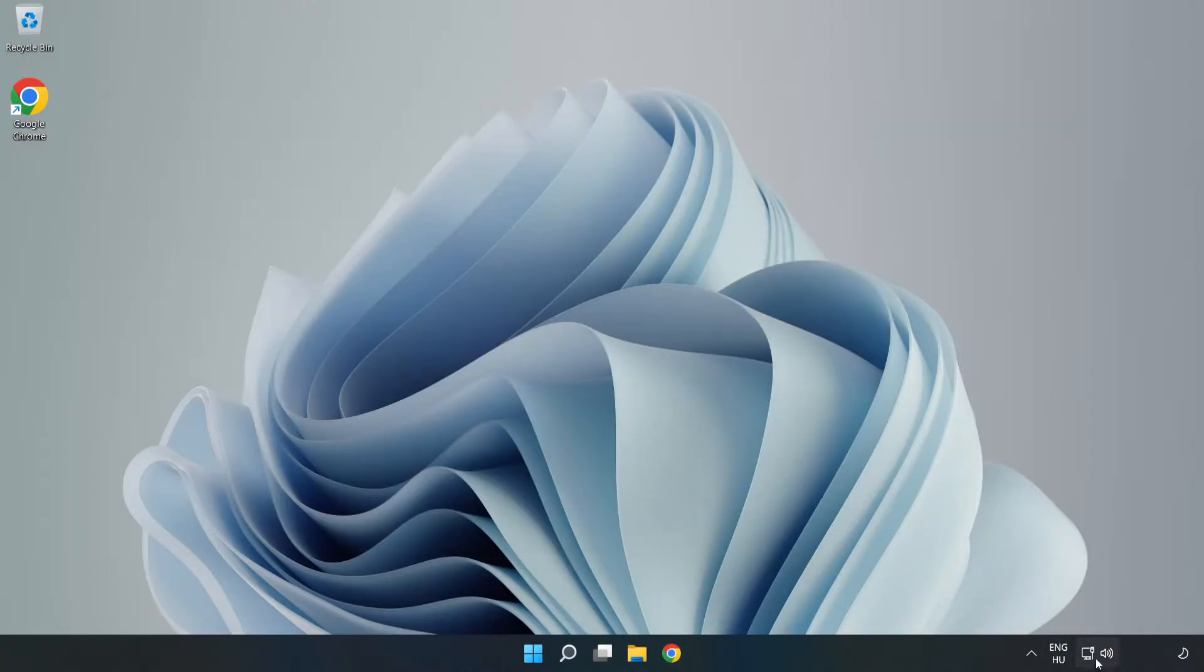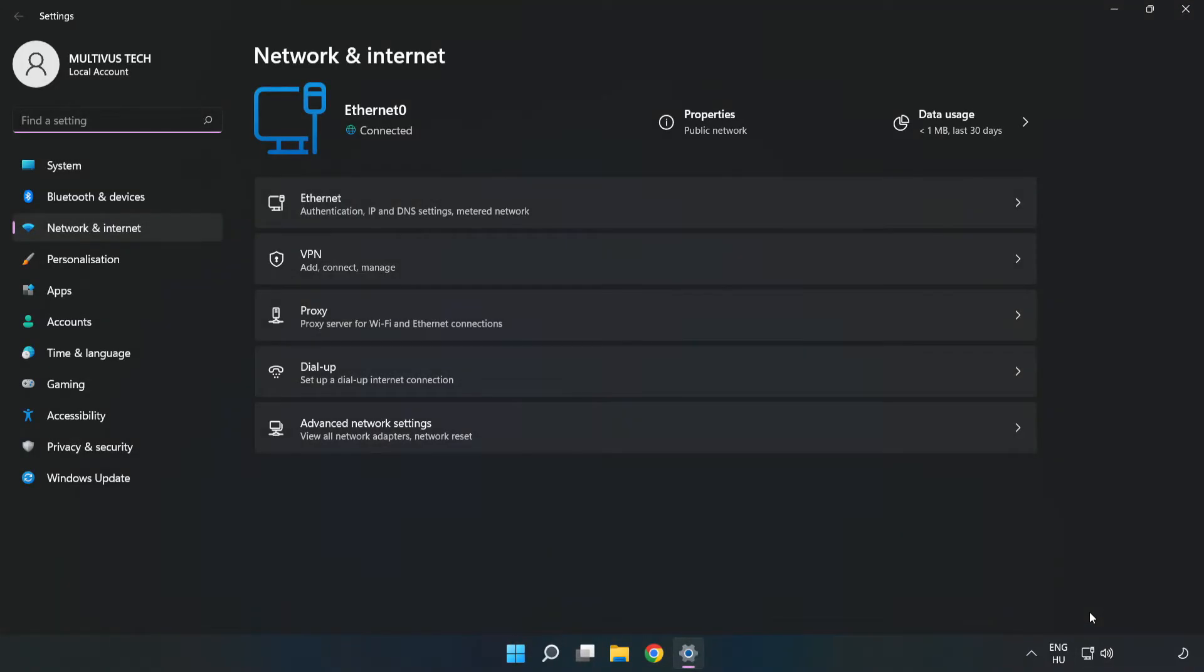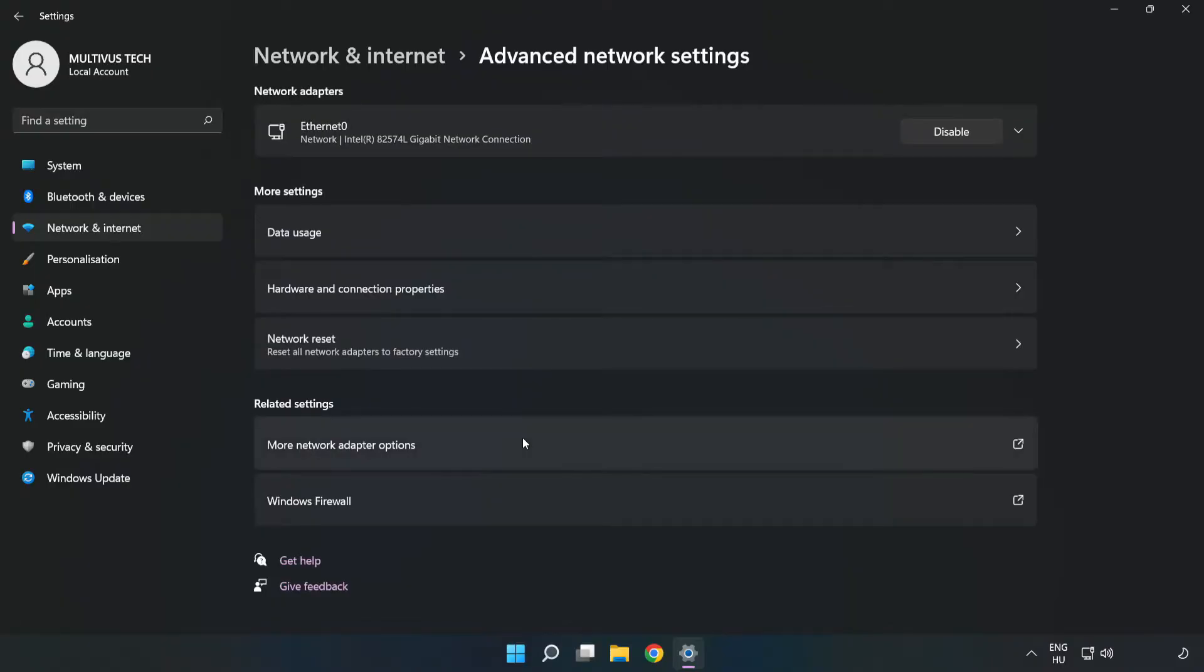Right-click Ethernet and open Network and Internet Settings. Click Advanced Network Settings. Click More Network Adapter Options.